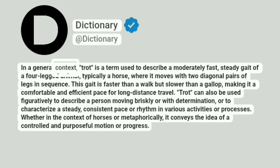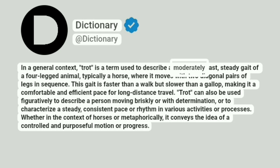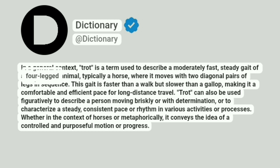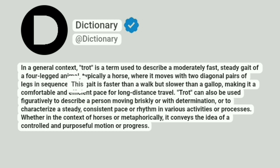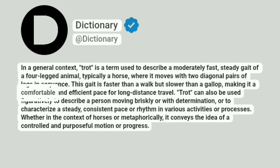In a general context, trot is a term used to describe a moderately fast, steady gait of a four-legged animal, typically a horse, where it moves with two diagonal pairs of legs in sequence. This gait is faster than a walk but slower than a gallop, making it a comfortable and efficient pace for long-distance travel.